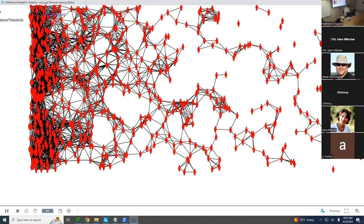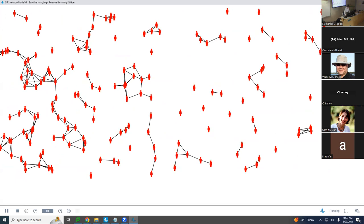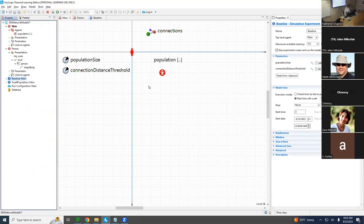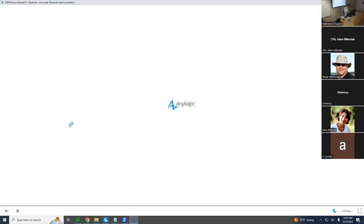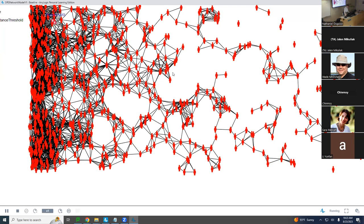Running with connectionDistanceThreshold of 50: better — there are more disconnected components to the right. Individuals to the left are lower income and are more crowded, while higher income individuals to the right are more spread out with fewer connections. That density difference is going to make a big difference for where we're going.